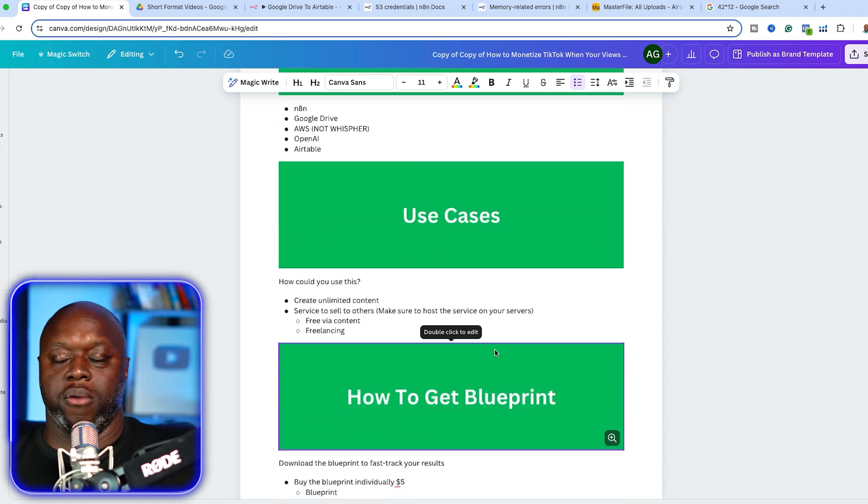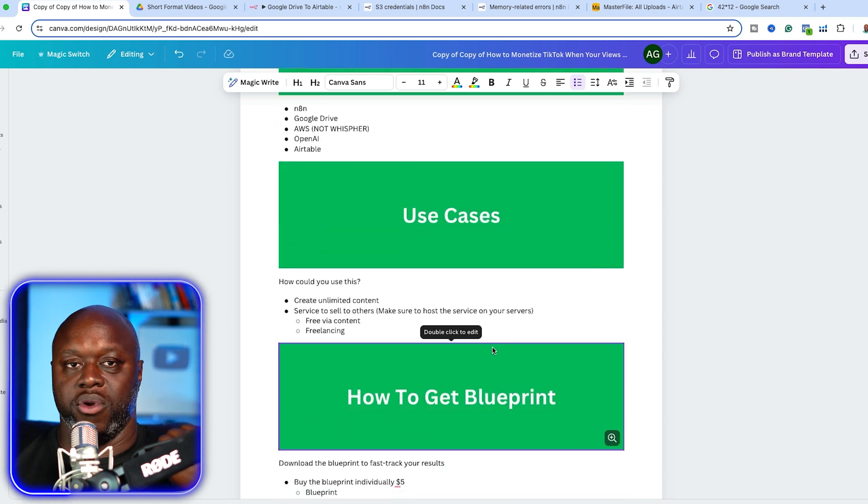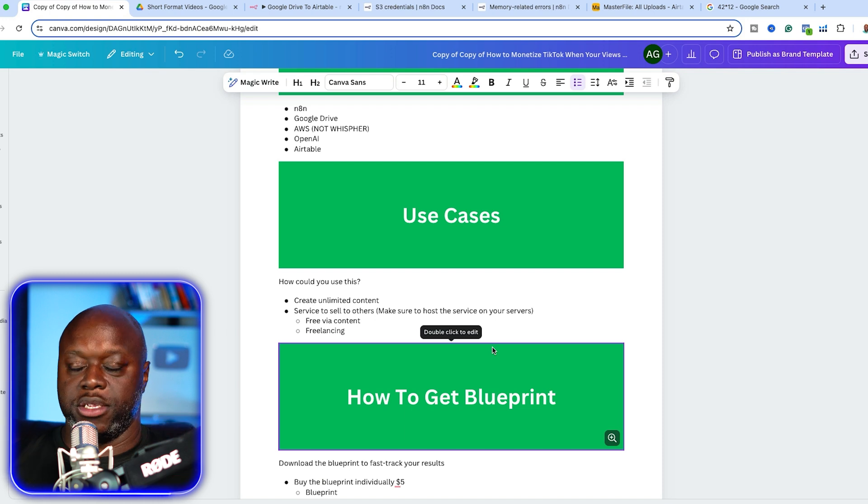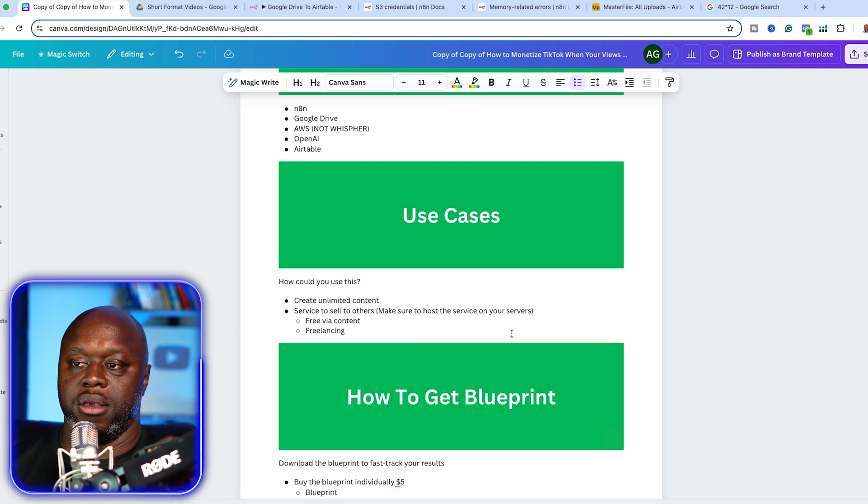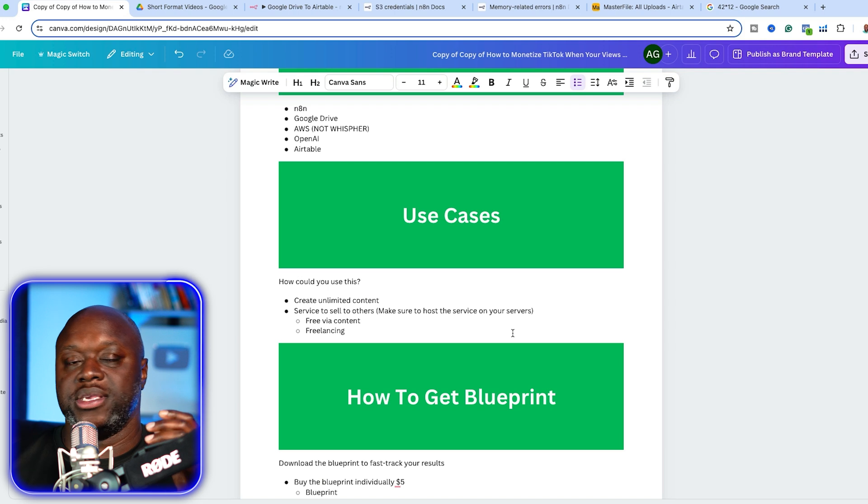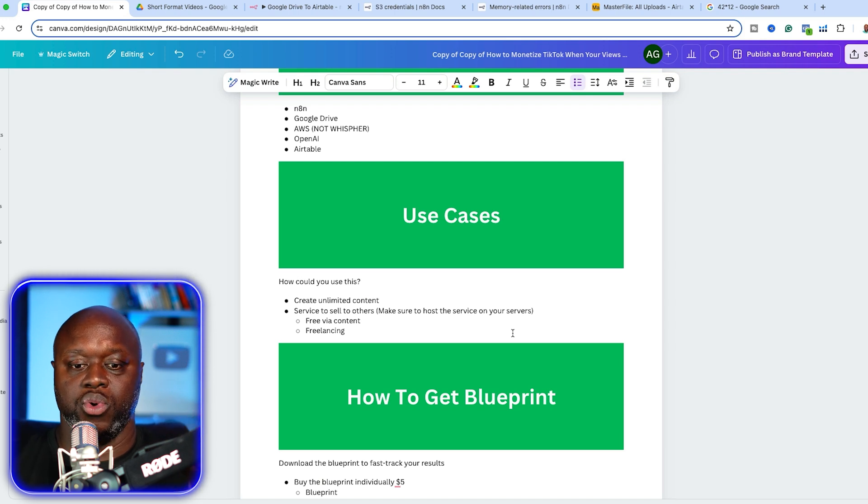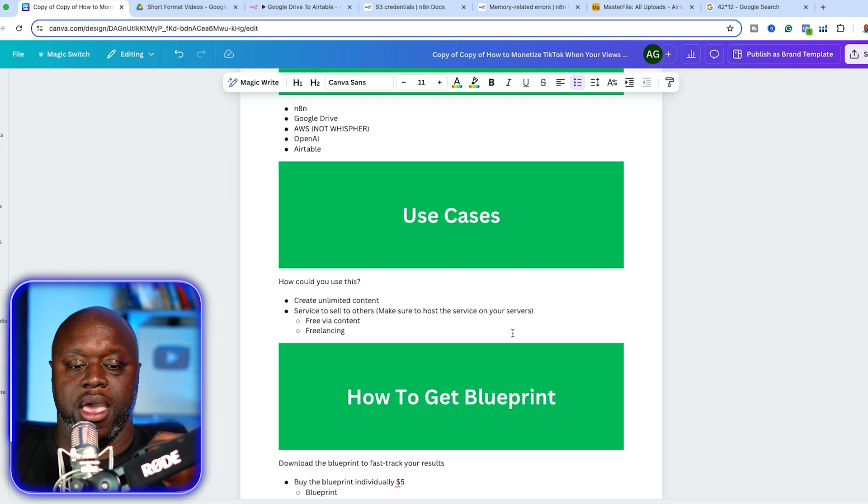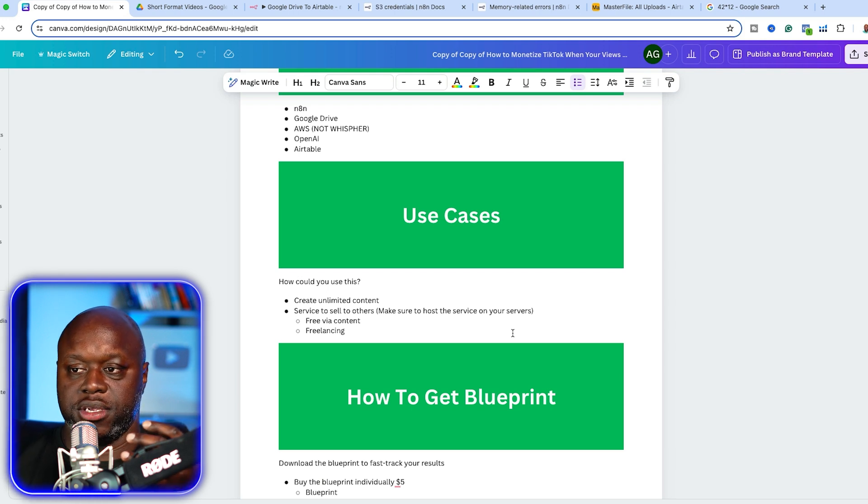Let's talk about some use cases. Two very important ones: create unlimited content. So if you are a content creator and you want to expand your reach and potentially make more money, this is a great use case. But more importantly, let's say you're not a content creator. Let's say you want to work with content creators or small businesses. You want to remain in the background. You could create a service.